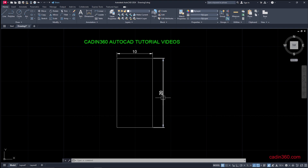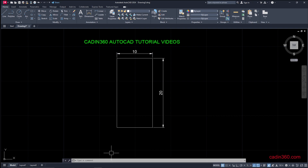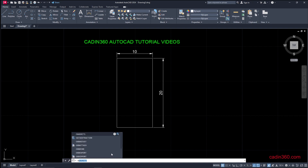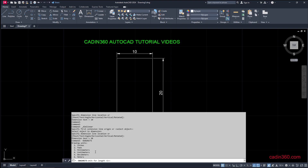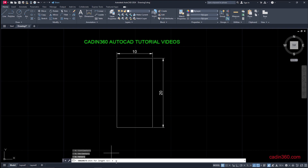Now we have to change it to millimeters, for which we type -DWGUNITS and press ENTER. We are currently in inches and need to switch to millimeters. The millimeter option is number 3, so we type 3 and press ENTER.